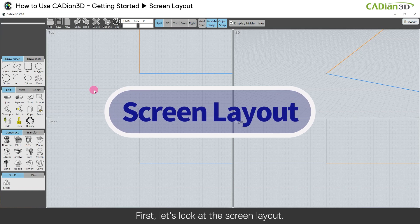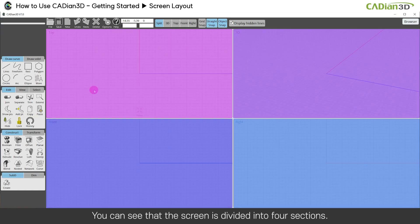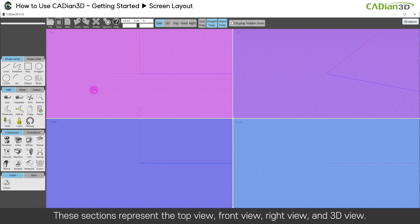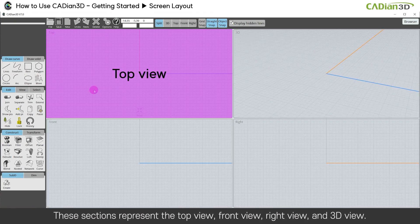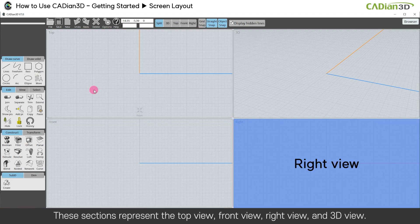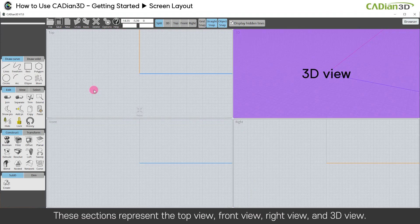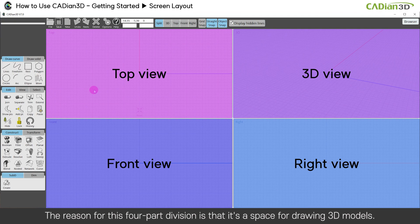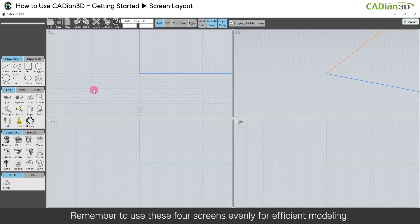First, let's look at the screen layout. You can see that the screen is divided into four sections. These sections represent the top view, front view, right view, and 3D view. The reason for this four-part division is that it's a space for drawing 3D models. Remember to use these four screens evenly for efficient modeling.